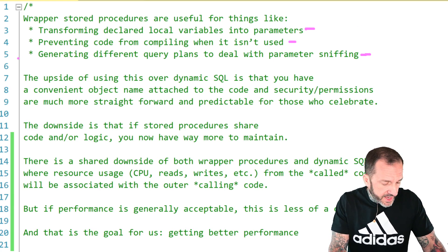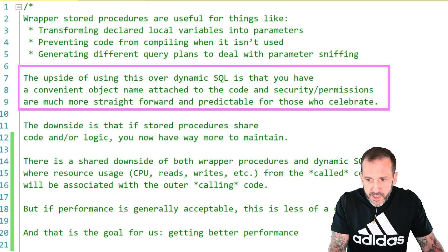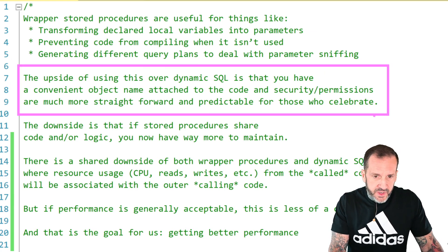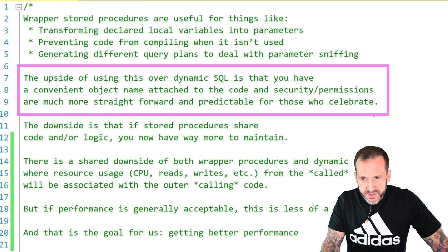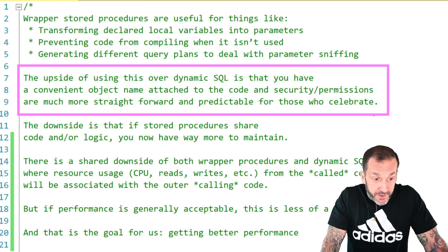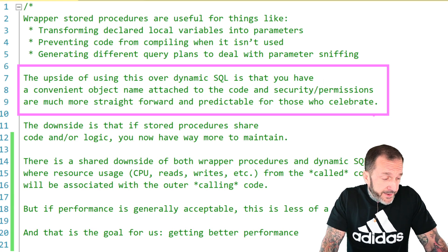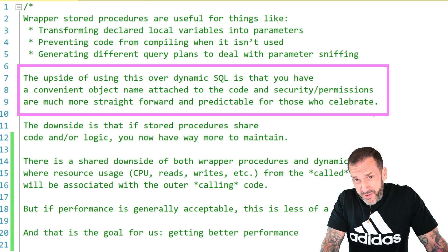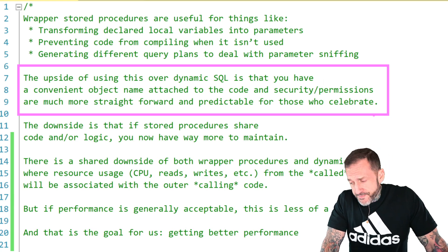There is some upside to wrapper stored procedures over dynamic SQL, of course — all the typical stuff around security and permissions. If you're into that sort of thing, you might care very much about this. I do not — I stay away from security and permissions as much as possible because it is incredibly dull and frustrating and annoying.